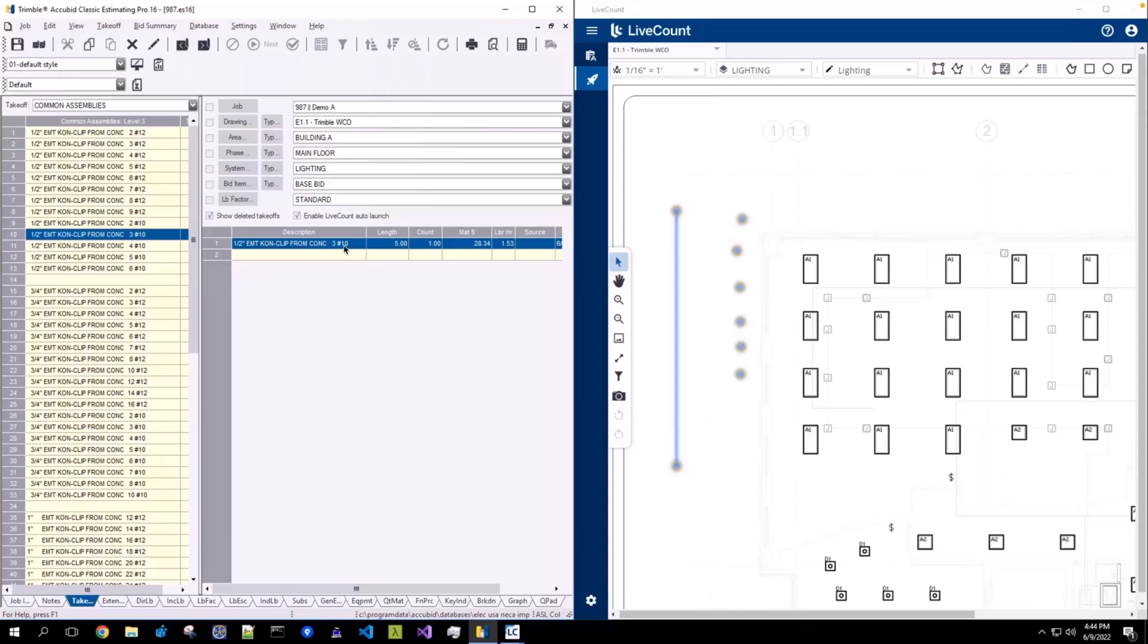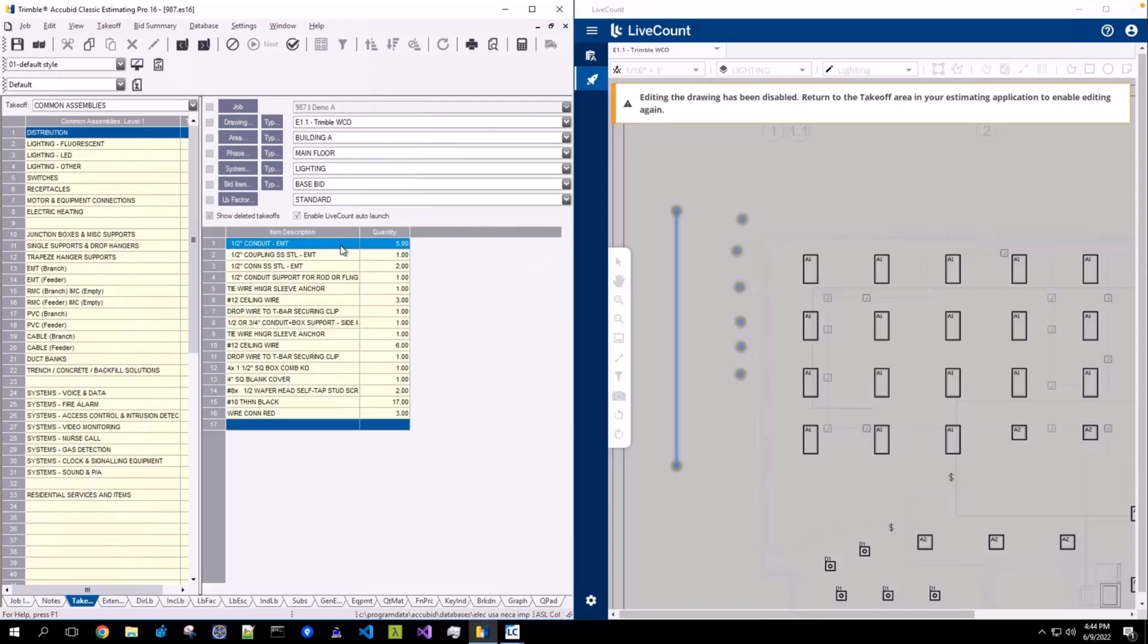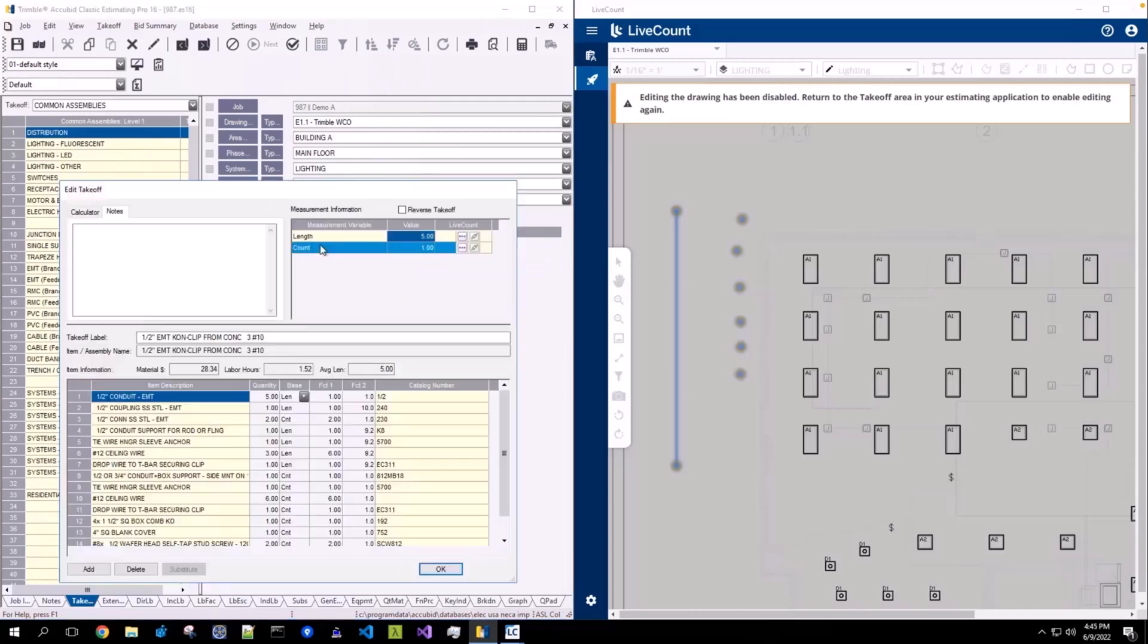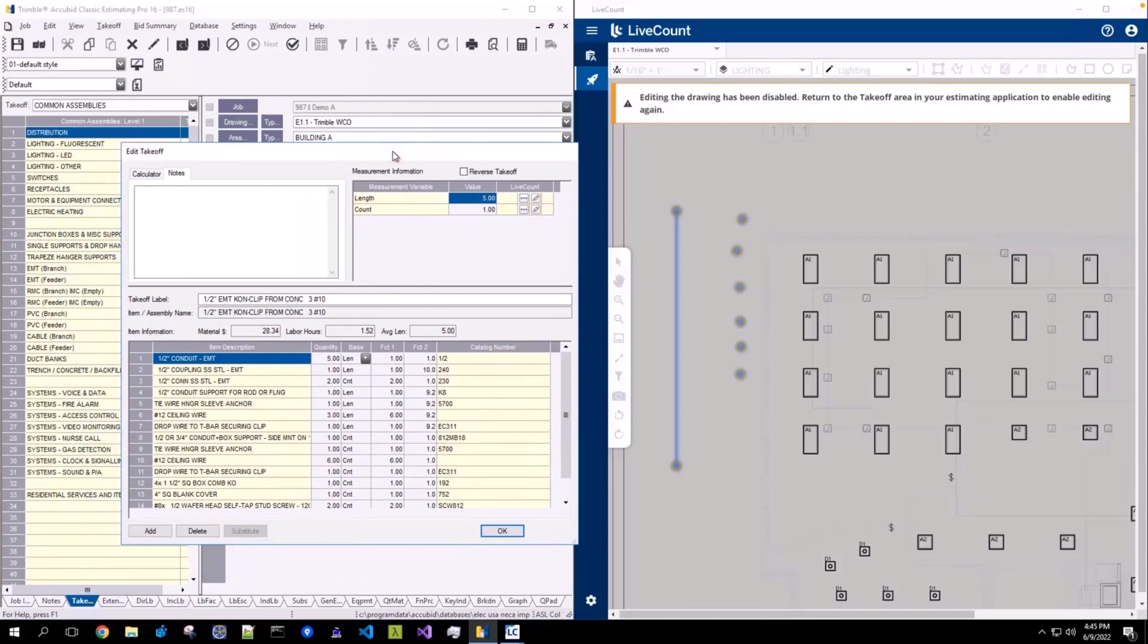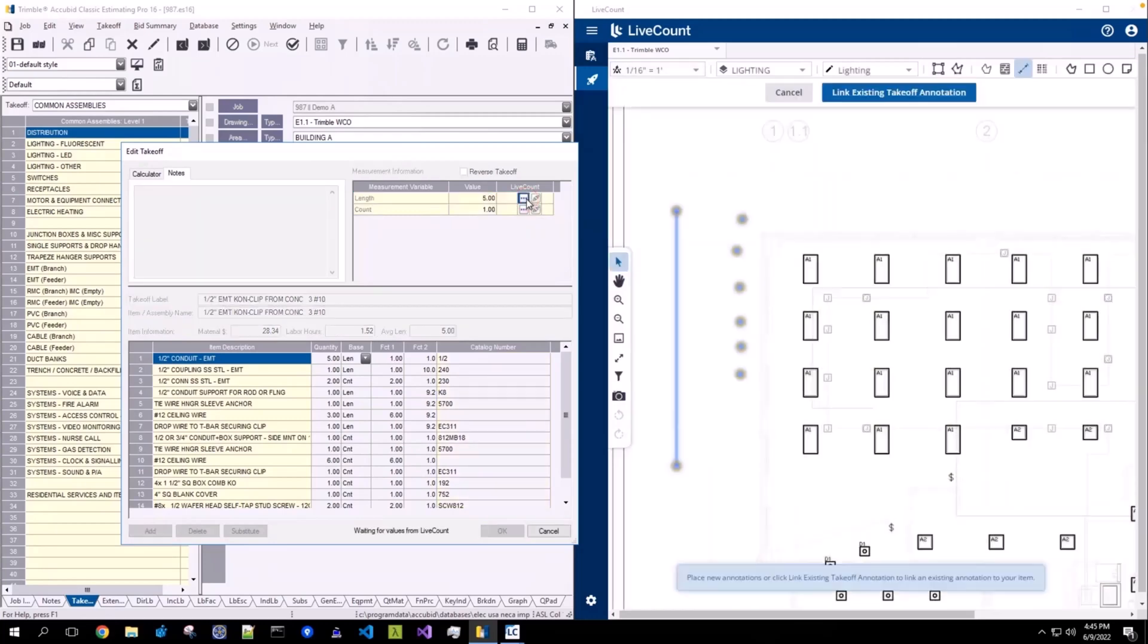To link this to the measured length within live count, double click the line item, double click a row within the item or assembly, and on the edit takeoff window, click the ellipsis edit live count measurement, which will then allow you to perform link.